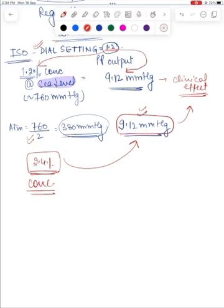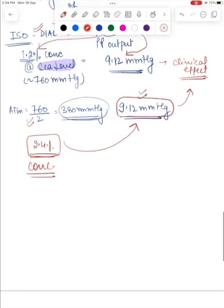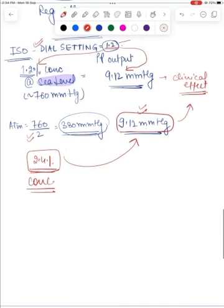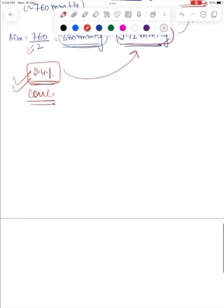Therefore, when using a variable bypass vaporizer there is no need to adjust the dial setting. A dial set at 1.2% will deliver the same partial pressure regardless of altitude, even if the inspired concentrations of the volatile agent may change.